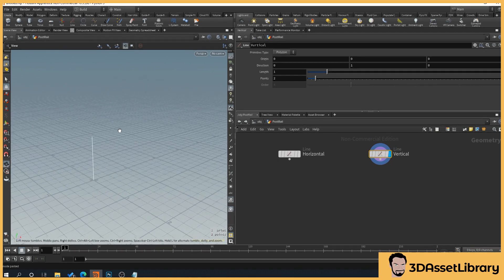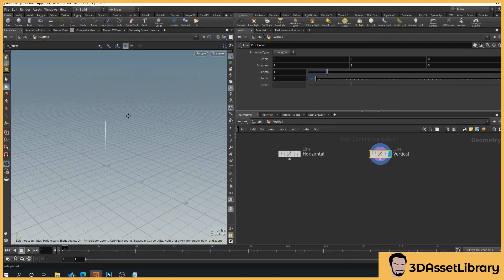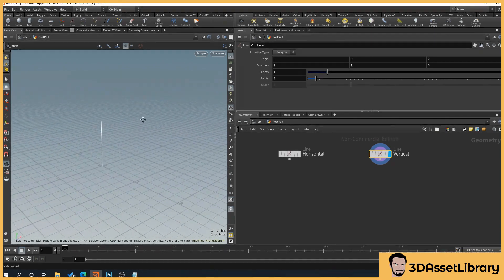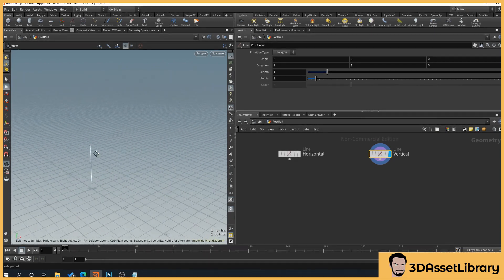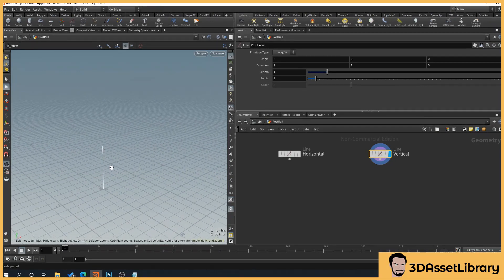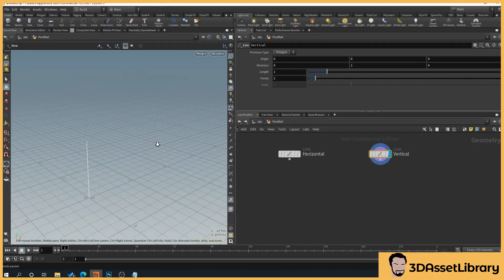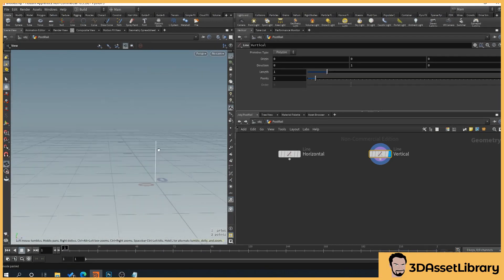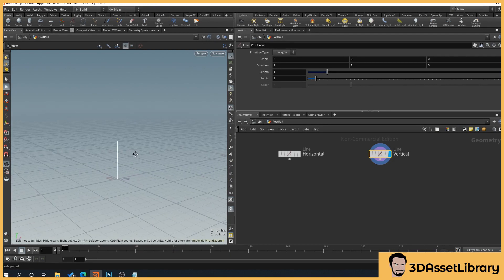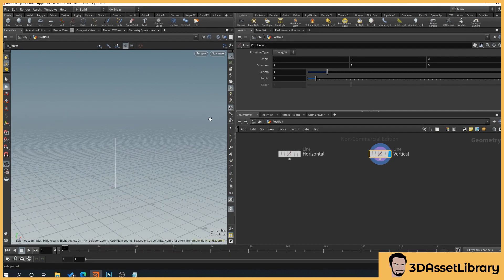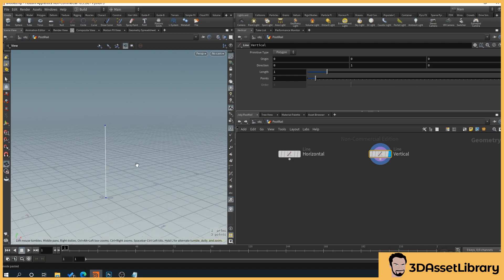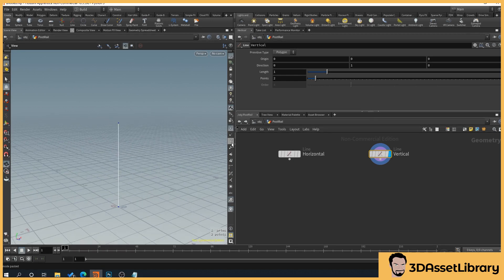To navigate the scene view: hold the middle mouse button to move up, down, left, right; hold the right button to zoom in and out; and hold the left button to rotate around. Click the point button to display points, then click the number button below it to show point numbers.